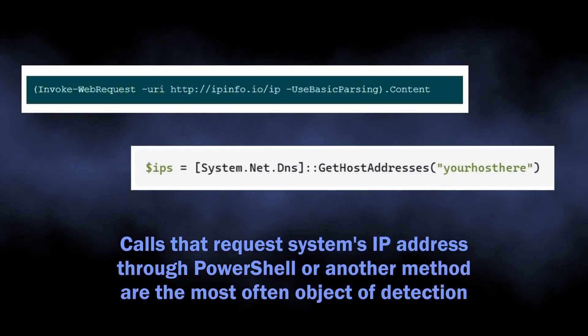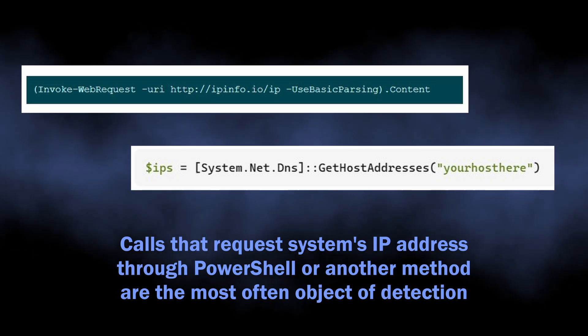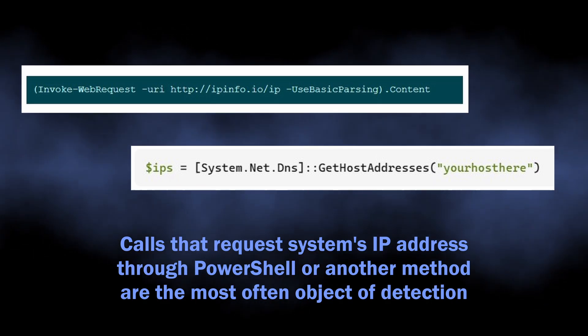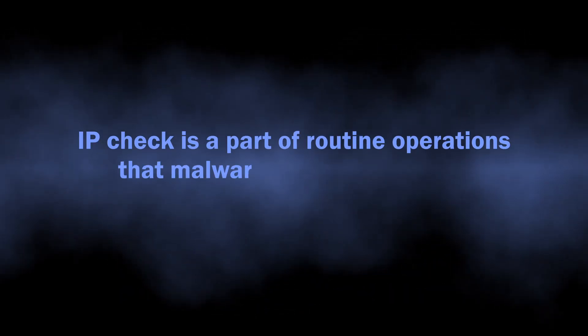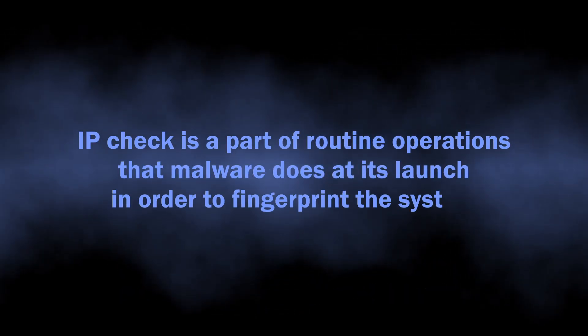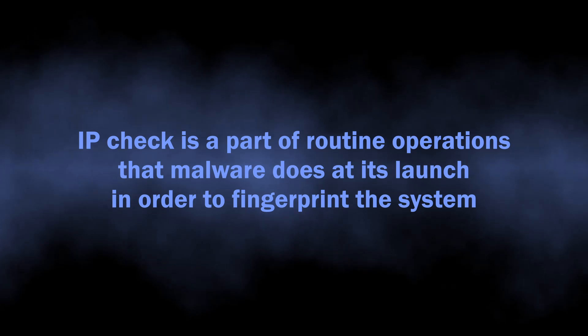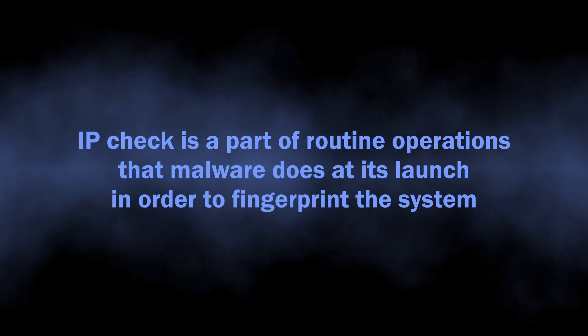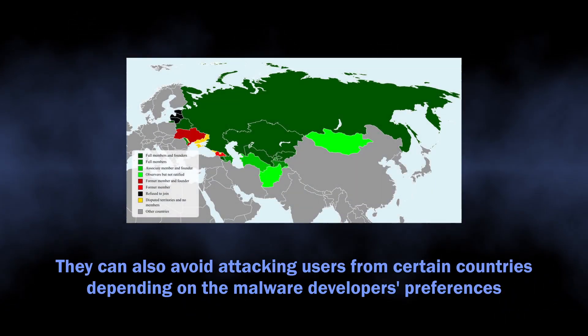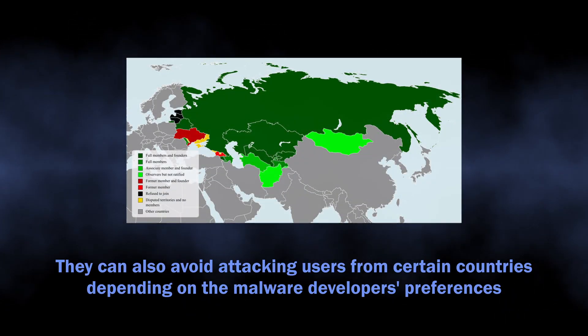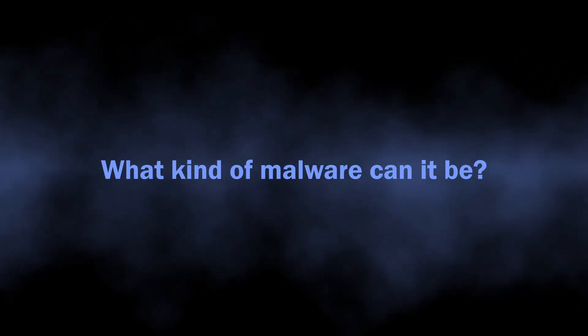Quick research shows that it refers to a part of networking operations done by a certain program. More specifically, the check for the system's IP address. Malicious programs do this to fingerprint the system they are running in and also to prevent attacking users from certain countries.